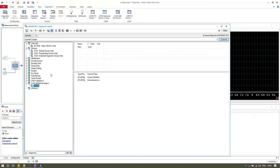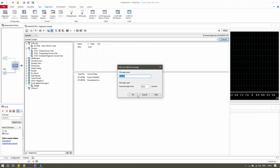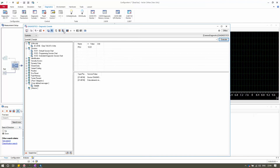The next option is Delete User Defined Message. If a user-defined message is no longer required, you can delete it. If you want to modify it — such as changing the send interval or the name — you can use Edit User Defined Message to make those changes.